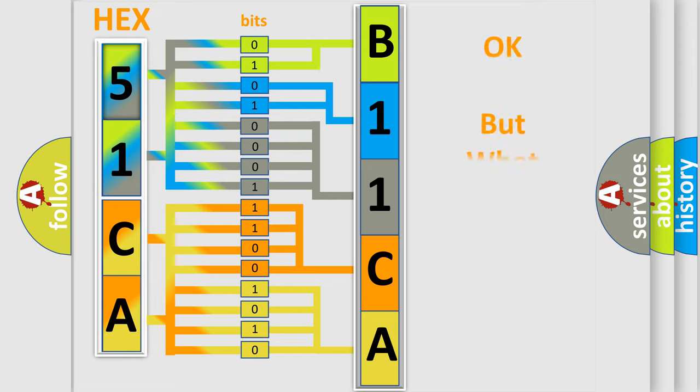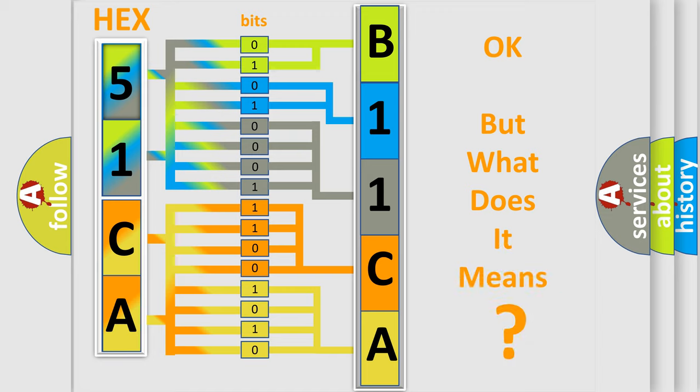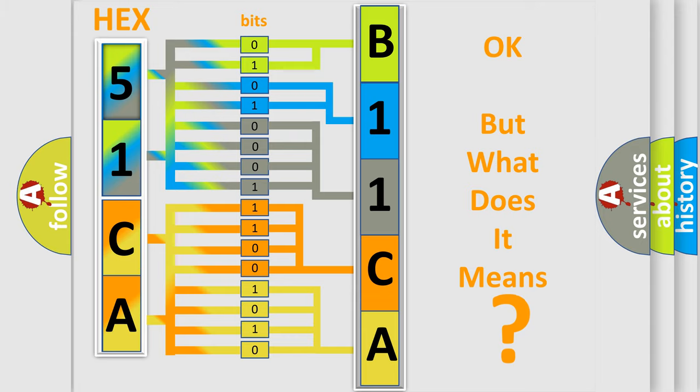The number itself does not make sense to us if we cannot assign information about what it actually expresses. So, what does the diagnostic trouble code B11CA01 interpret specifically for Lincoln car manufacturers?